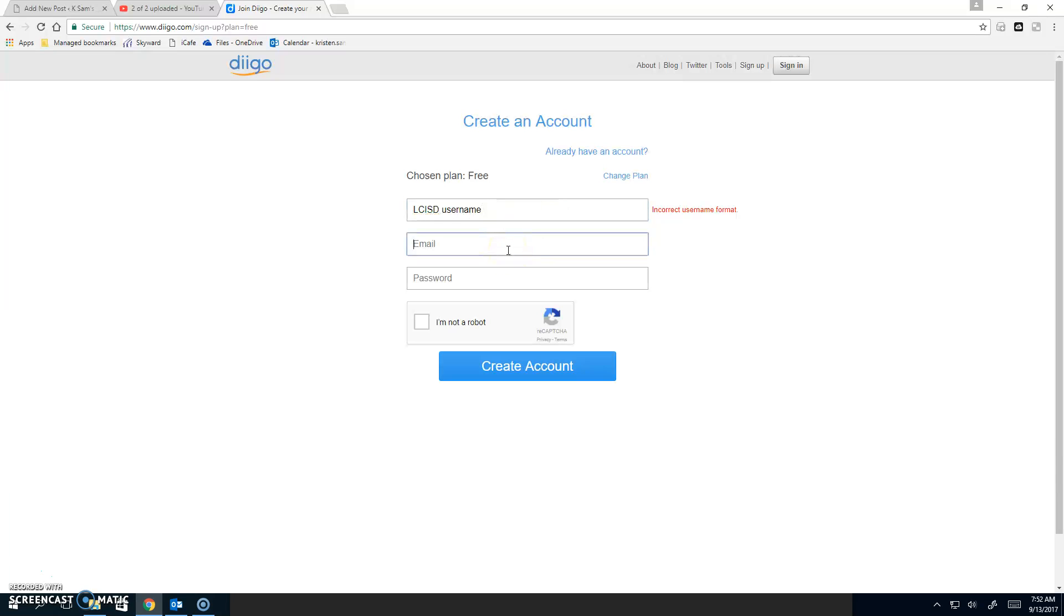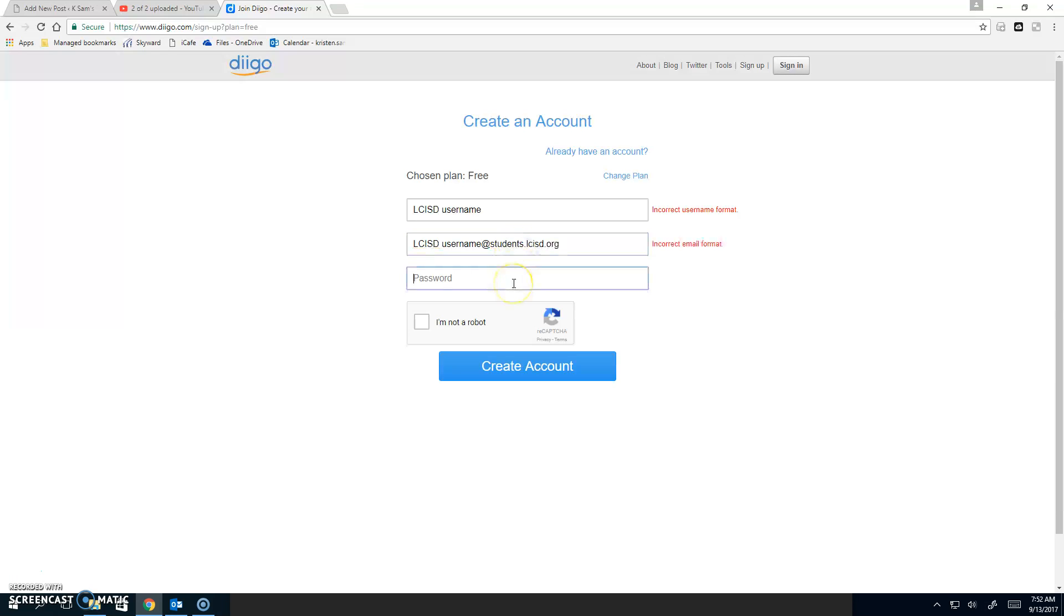Then, you're going to put in your LCISD email, which is your LCISD username at students.lcisd.org. Finally, use the same password that you use to log into the computer.